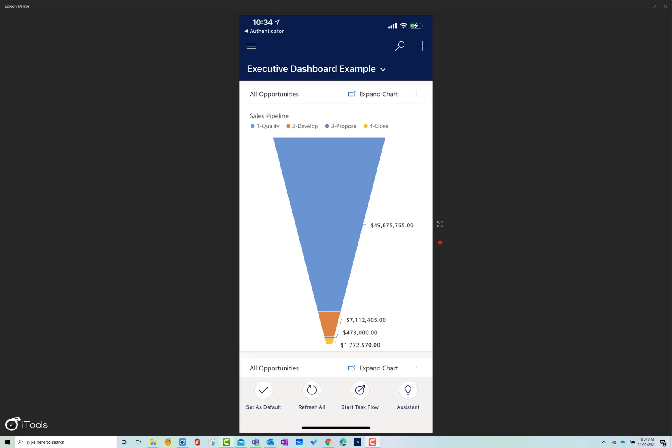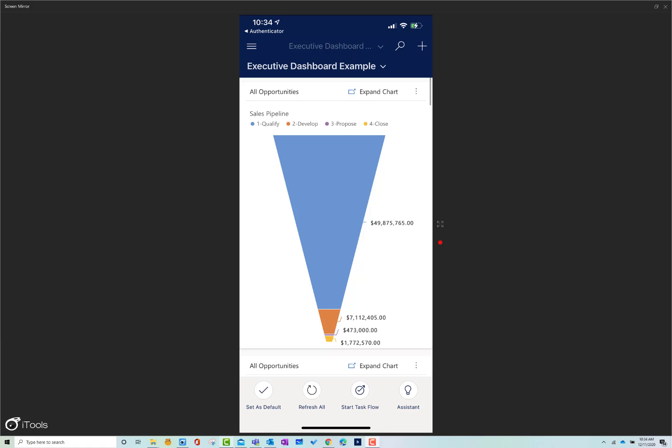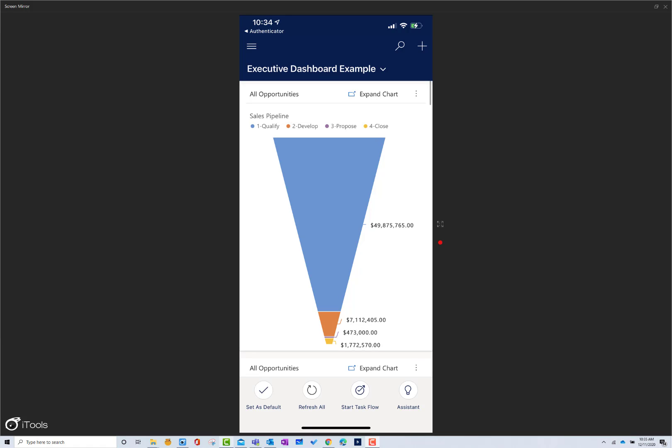Now we're going to take a look at Microsoft Dynamics 365 Sales Hub on my mobile device. I'm actually sitting on my iPhone right now using the application. First and foremost, everything that we're going to be able to do with the browser client, you're going to be able to do on your phone with your thumbs.